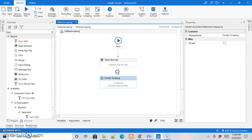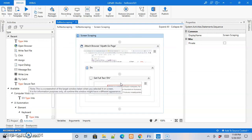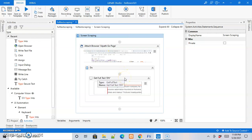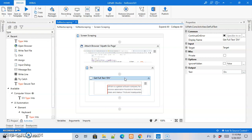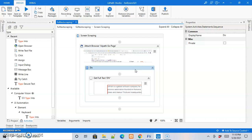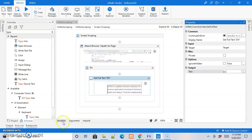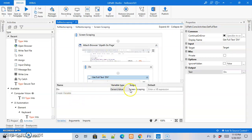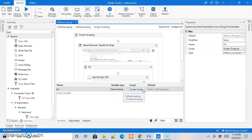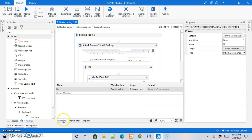We click the Finish button and now have the screen scraping activity. Let us join it with the previous activity. The next thing is to get the information from the scraping activity and store it in a notepad file. The scraped text is stored in a variable called 'div'. We can see it in the variables panel. Let us change its scope so we can access it outside the screen scraping sequence — we'll set it to the entire flowchart.